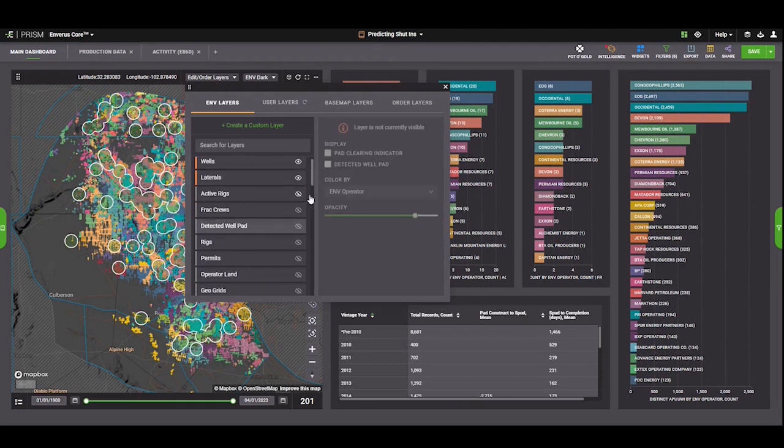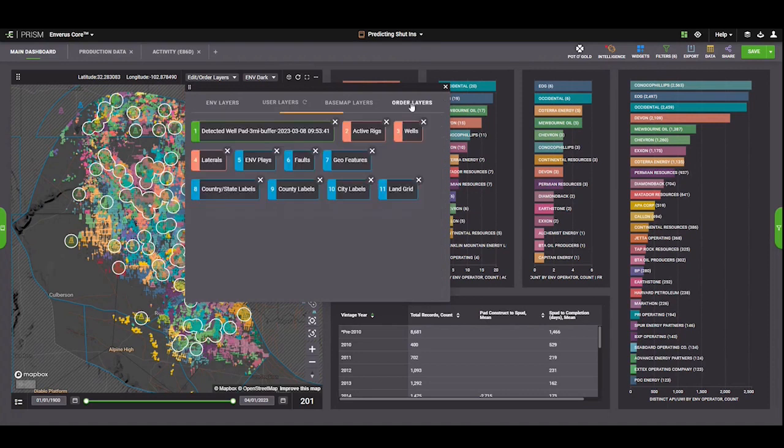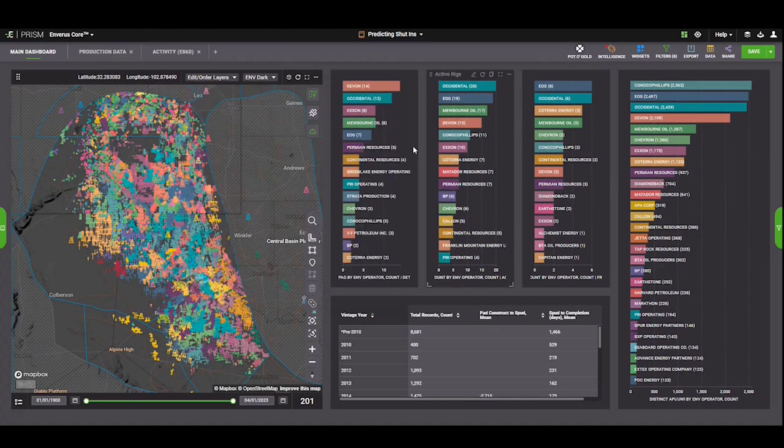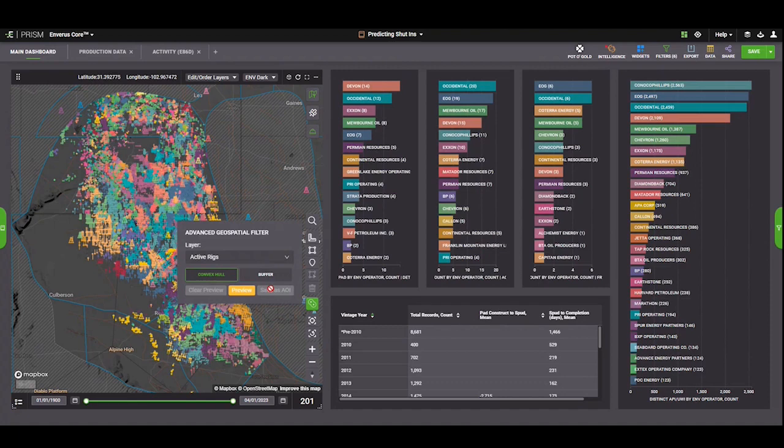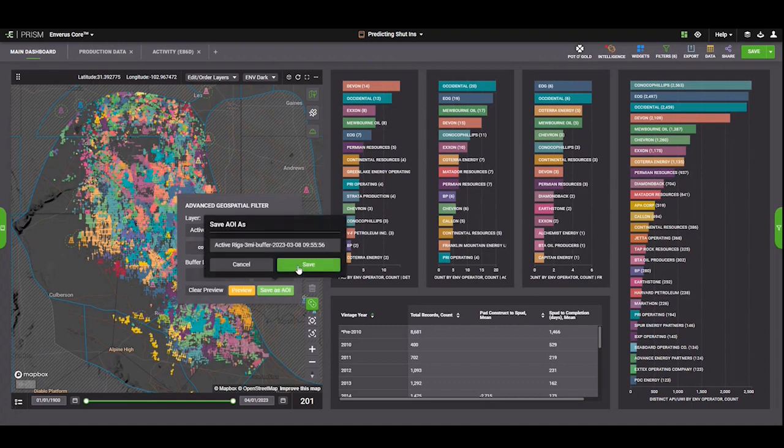I'm just going to turn off that layer and turn on active rigs. Let me quickly take that layer off as well to reduce visual noise. And now we can do the exact same process. Just come in here, pick active rigs, draw a little buffer, make sure that looks right, and then go ahead and save that AOI.